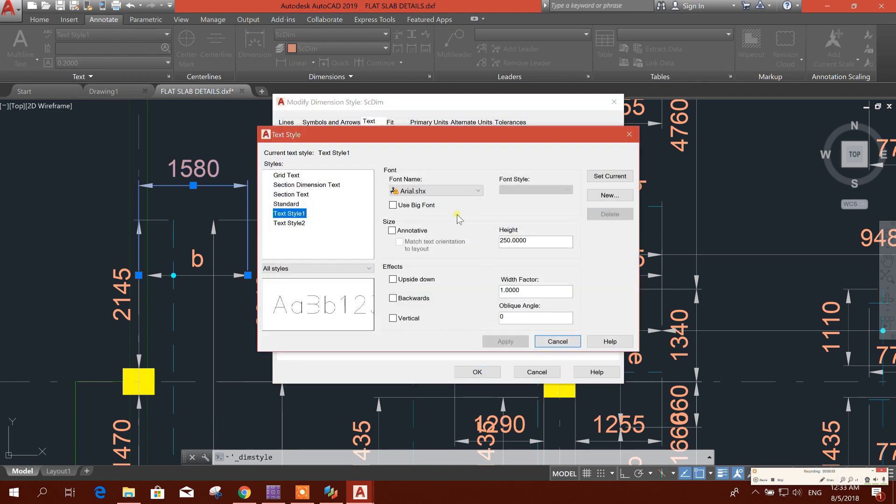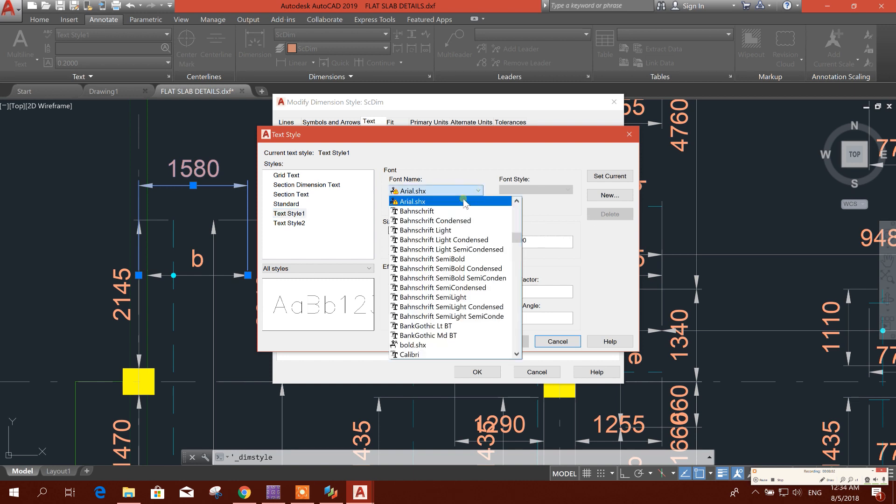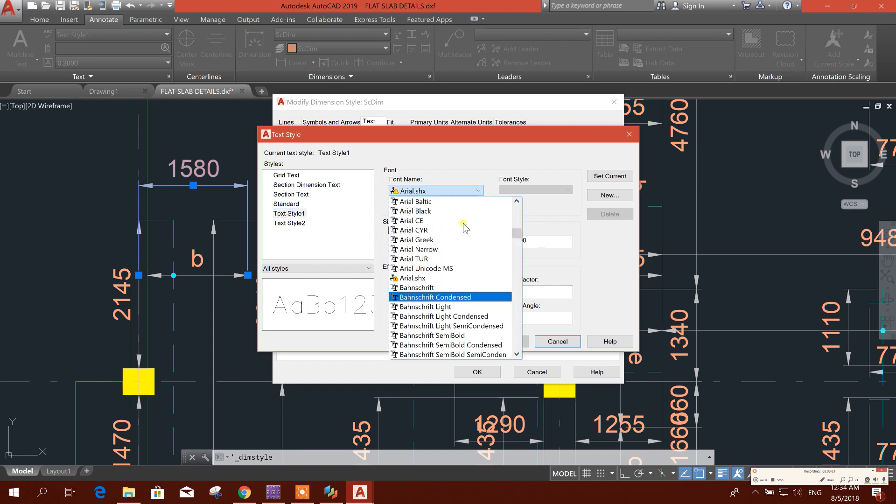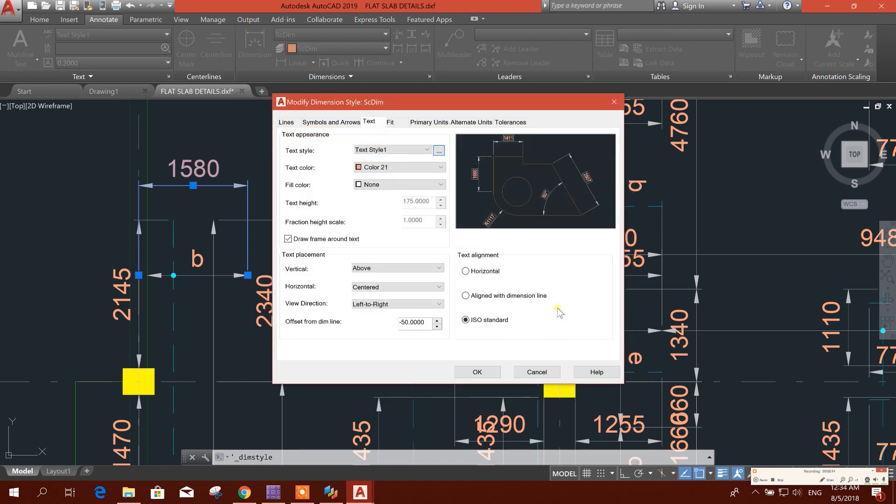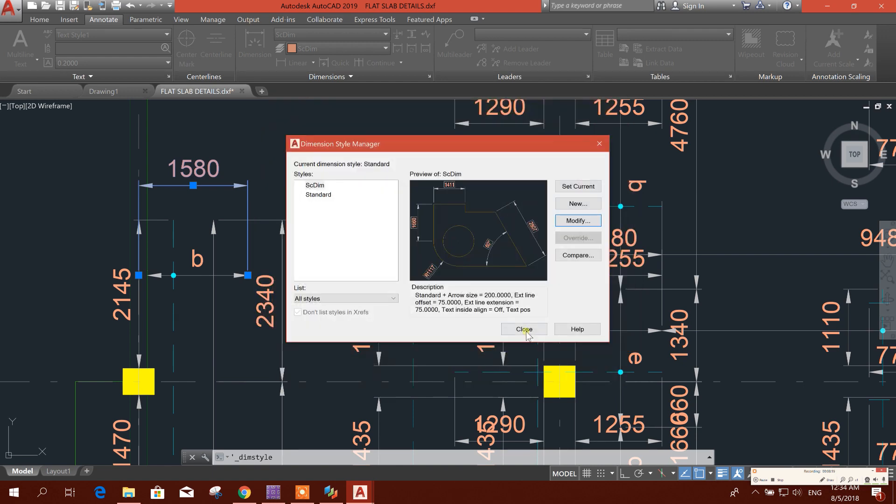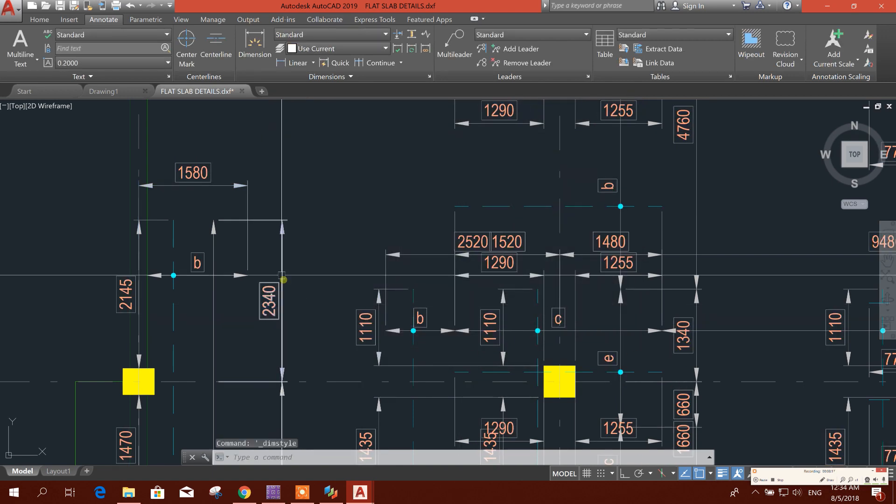We will click it 175, apply, close. Okay, close.